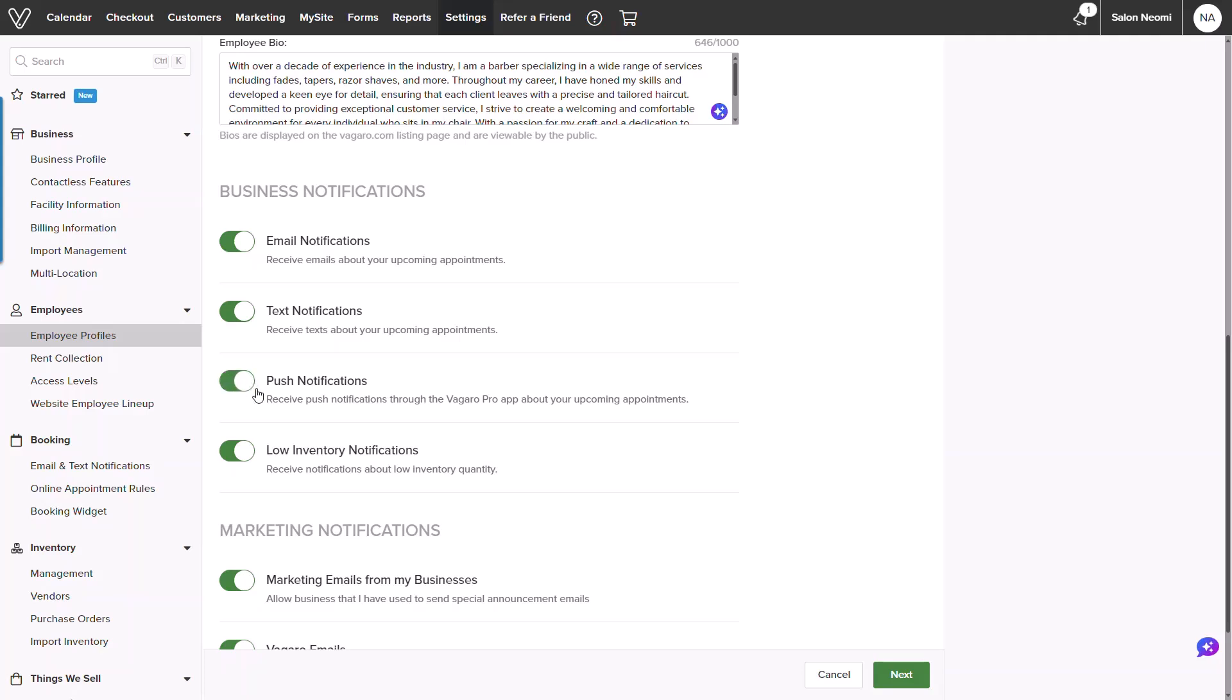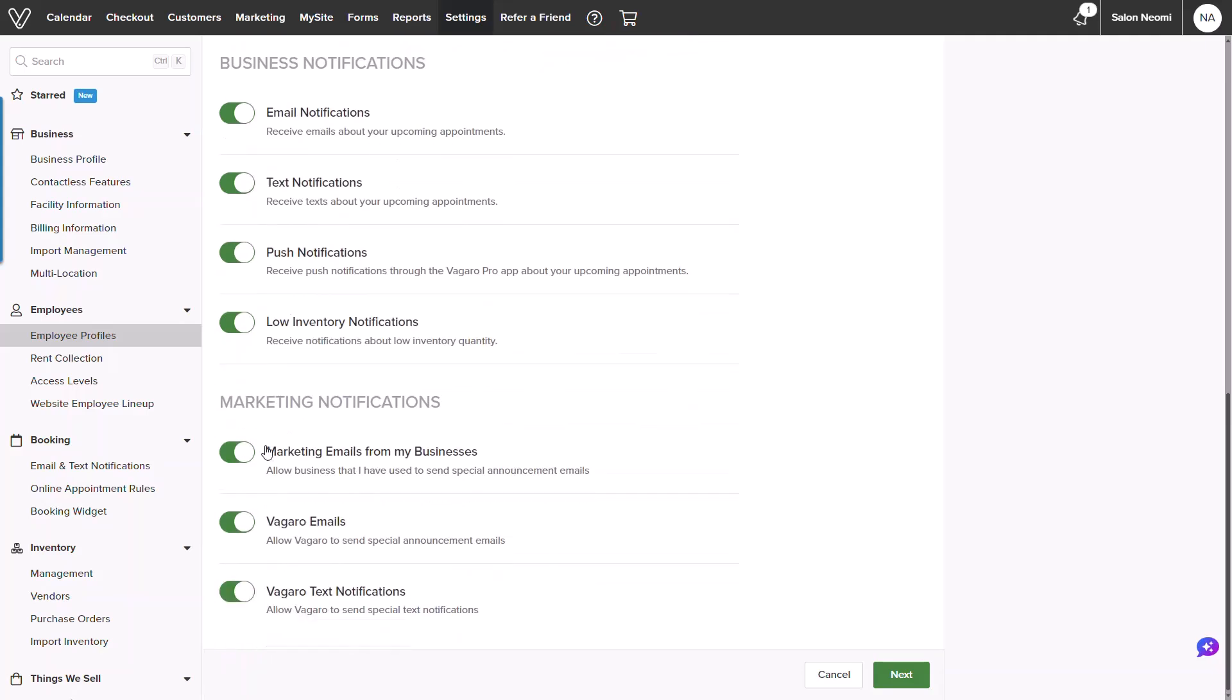The final toggle will be for low inventory notifications. The final three toggles will be related to marketing emails from the business or from Vegaro.